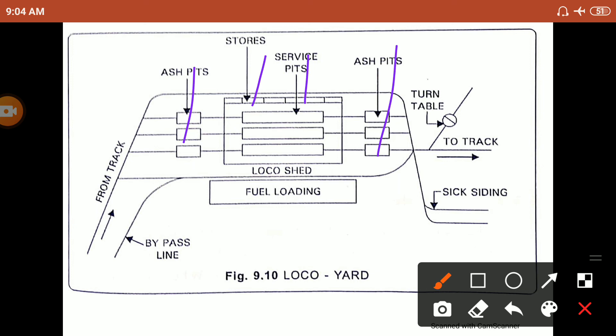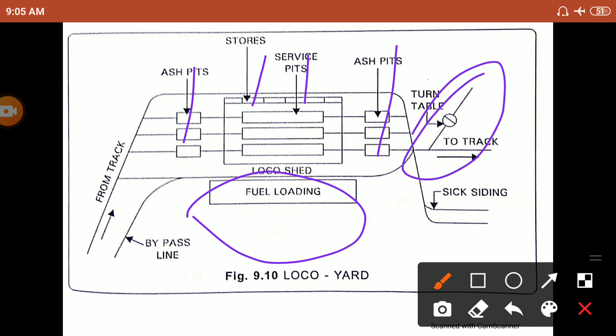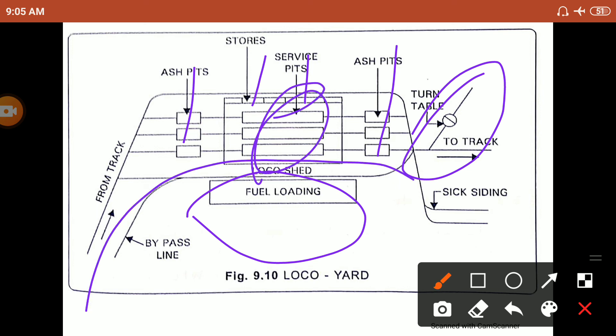The loco yard layout includes the main line track, fuel loading platform, loco shed, and repair facilities, with the turntable allowing locomotives to reverse direction before returning to service.